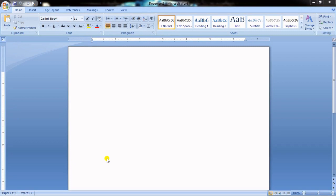Welcome students to the first practical session of MS Word. Through this video series we will be learning practically how to handle this word processor. Word processors are those applications which help you to create documents — like any letter, any story, anything you use for writing purposes.